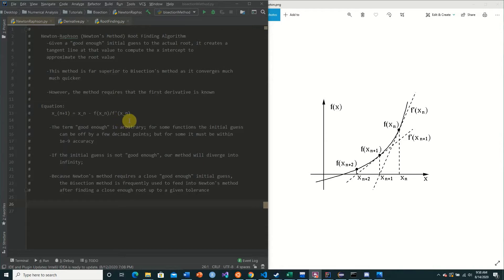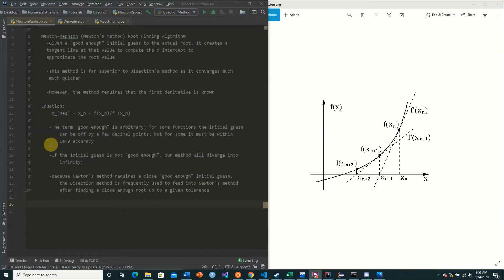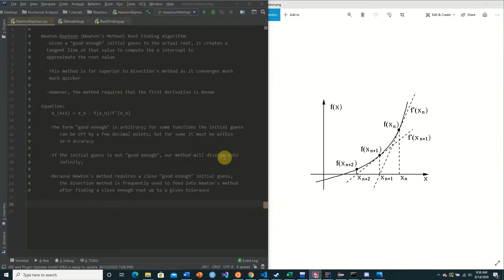The term 'good enough' is arbitrary. For some functions the initial guess can be off by a few decimal points, but for some it must be within extreme precision such as 1e-9. If the initial guess is not good enough, the method will diverge into infinity, basically causing an infinite loop. Because Newton's method requires a close enough initial guess, the bisection method is frequently used to feed into Newton's method after finding a close enough root value to a given tolerance.